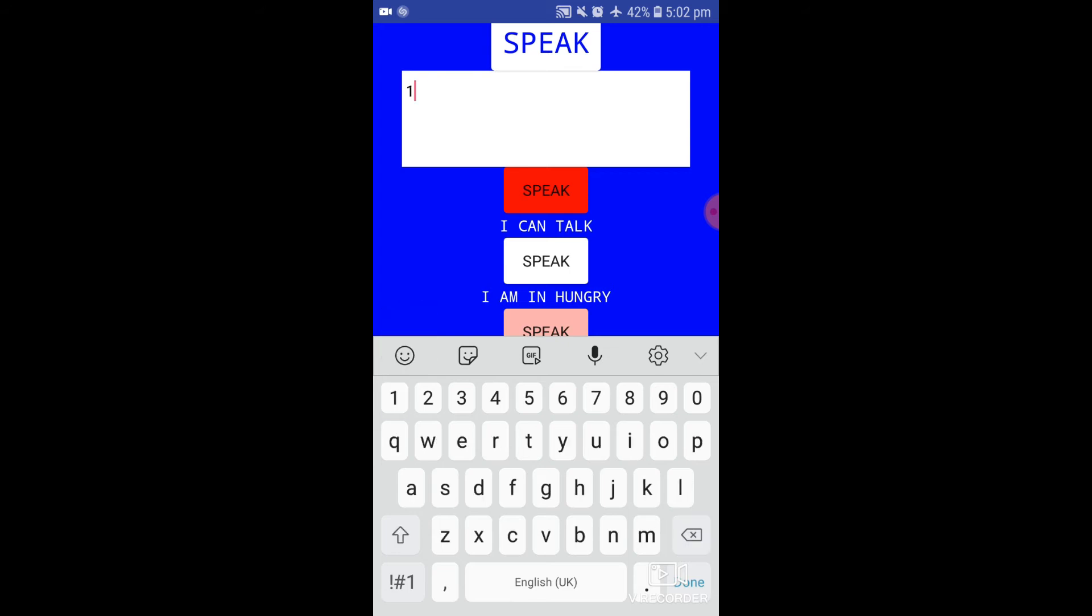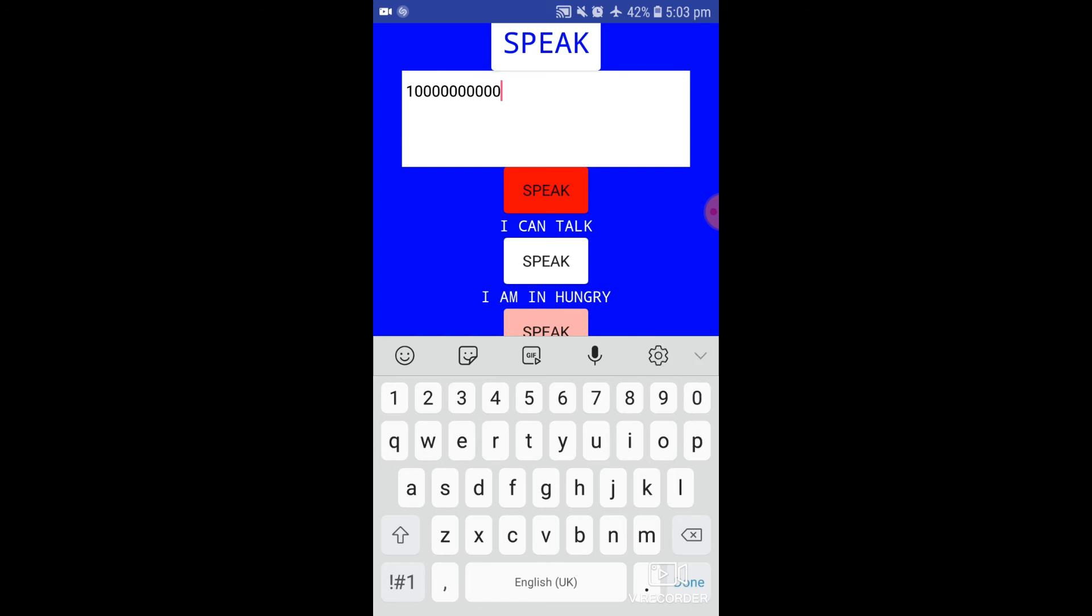We can read the number up to 100 trillion. See: 10 million, 1 billion, 100 million. It is the limit.